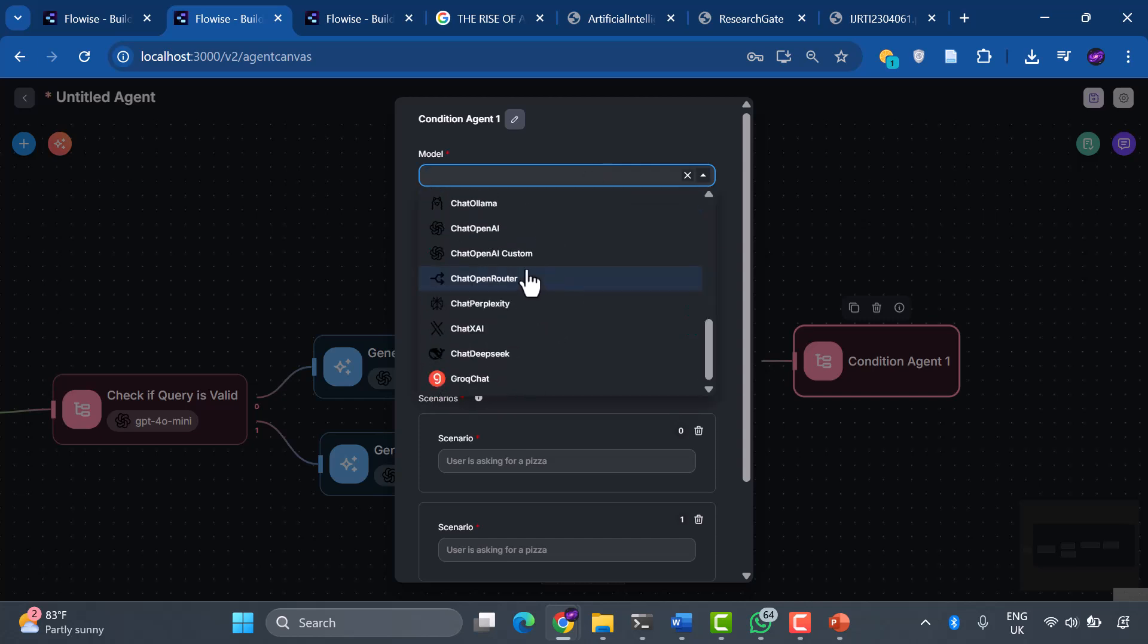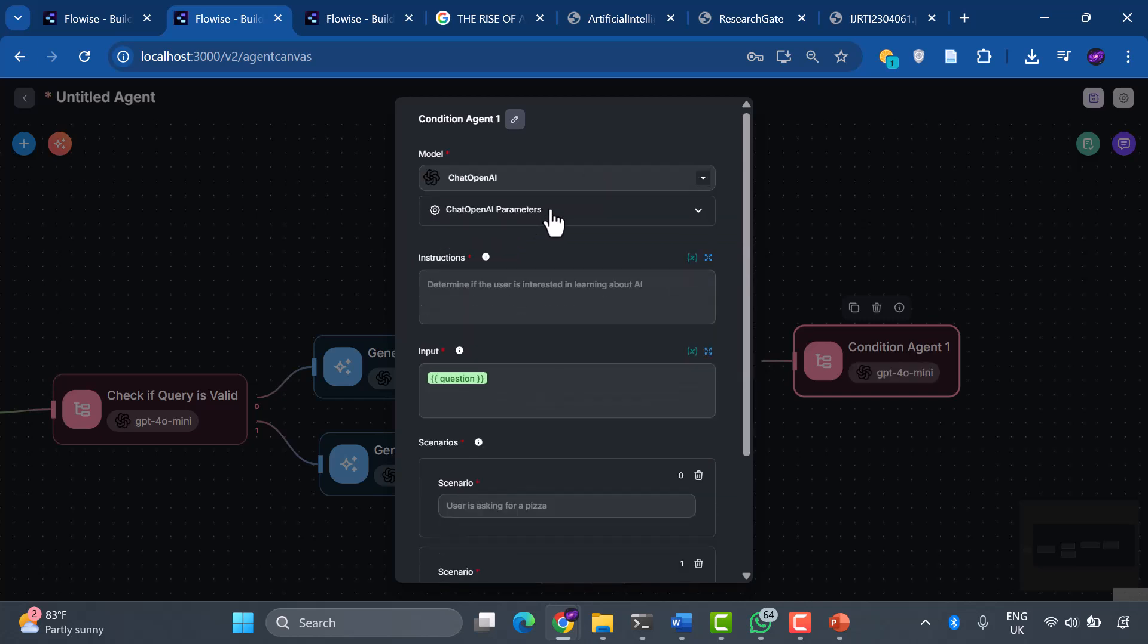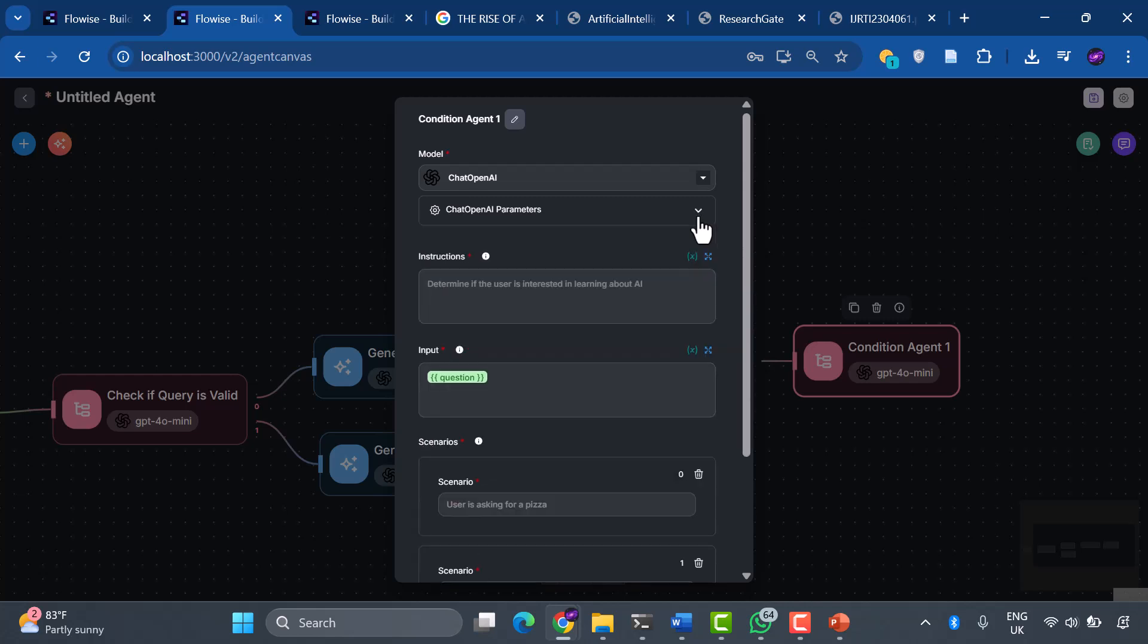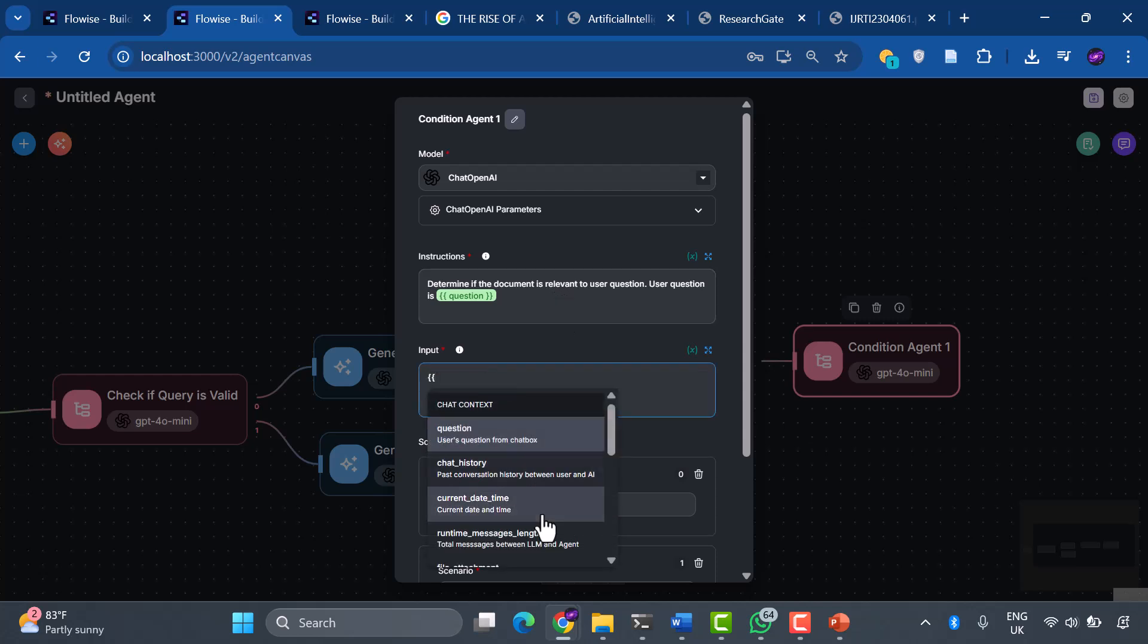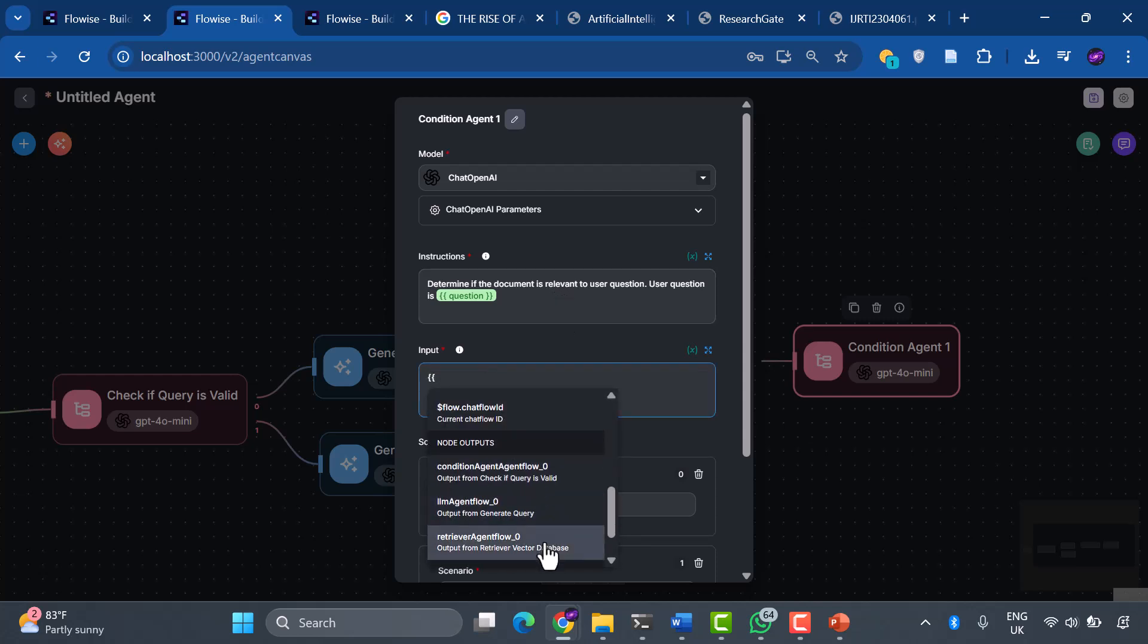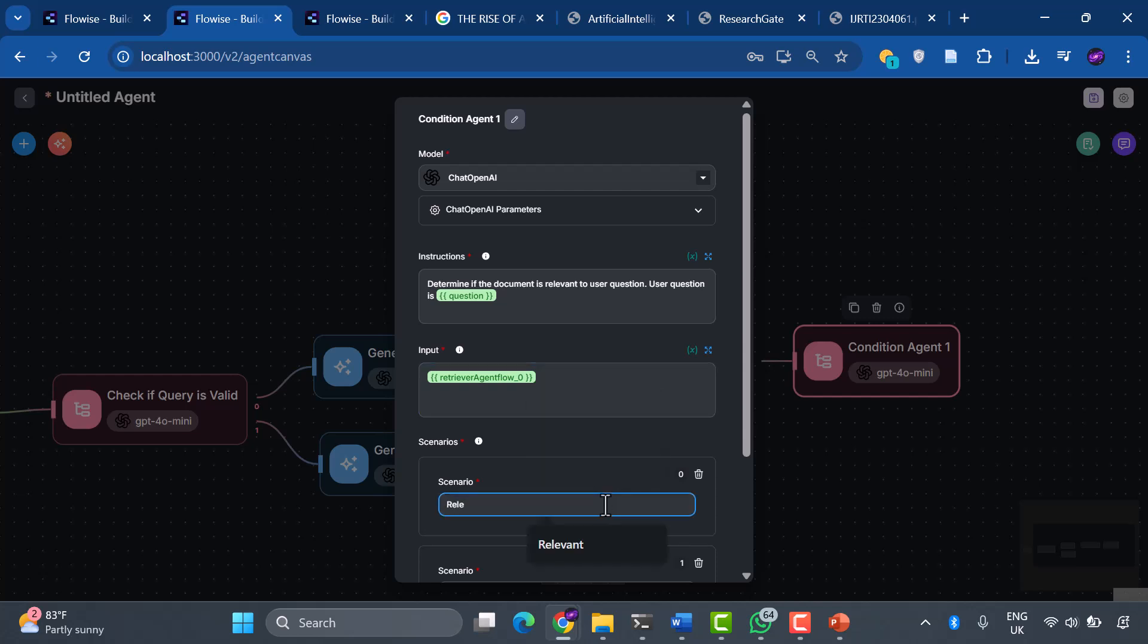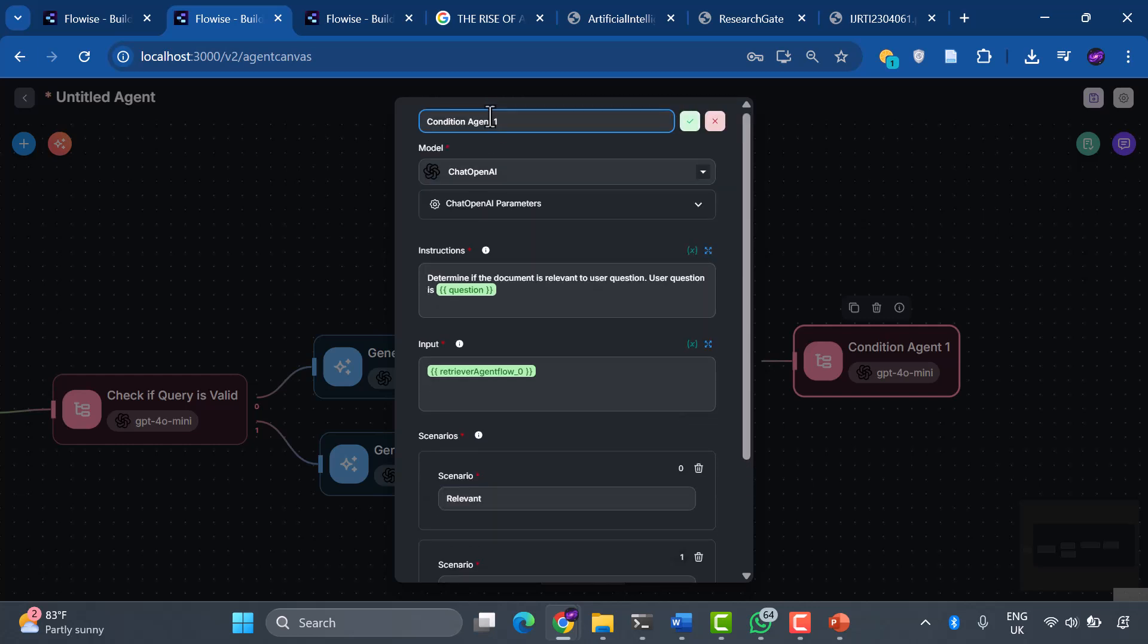Let's edit the properties of this condition agent. For the model, we're selecting ChatGPT OpenAI. We'll select our credentials and model name. We'll use the prompt: Check if the document is relevant to your user's question. The input is our retrieval output, the documents our system found. Our scenarios are simple but powerful: relevant or irrelevant. This binary decision drives everything that happens next. Let's rename this Check If Documents Are Relevant.